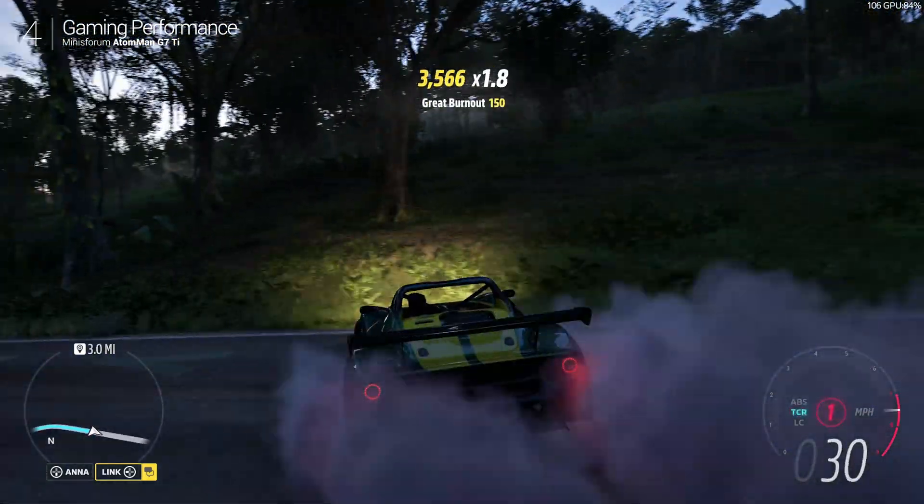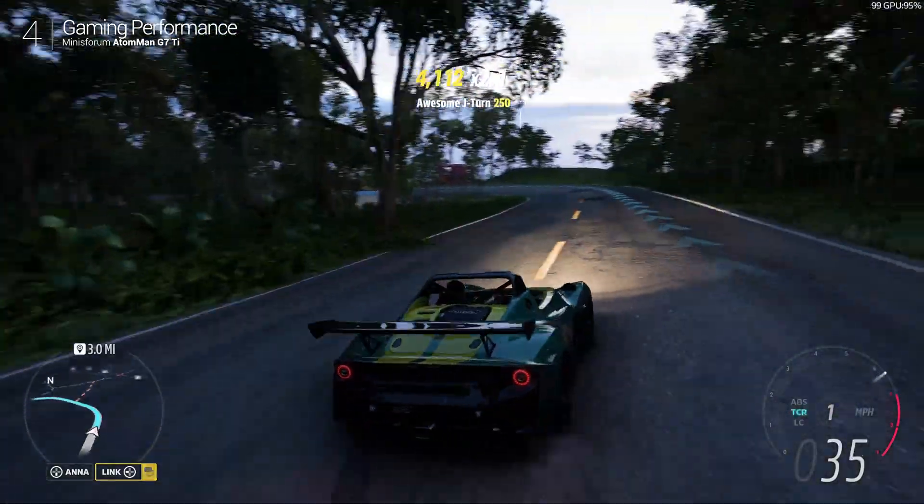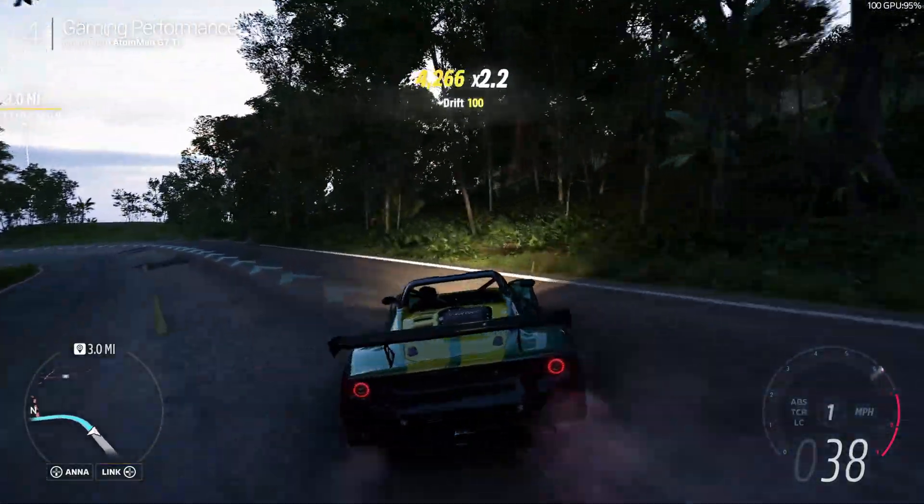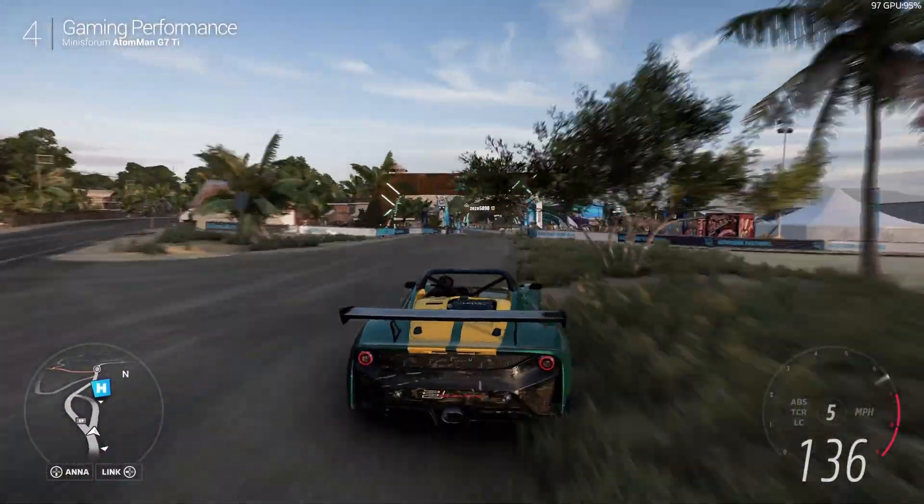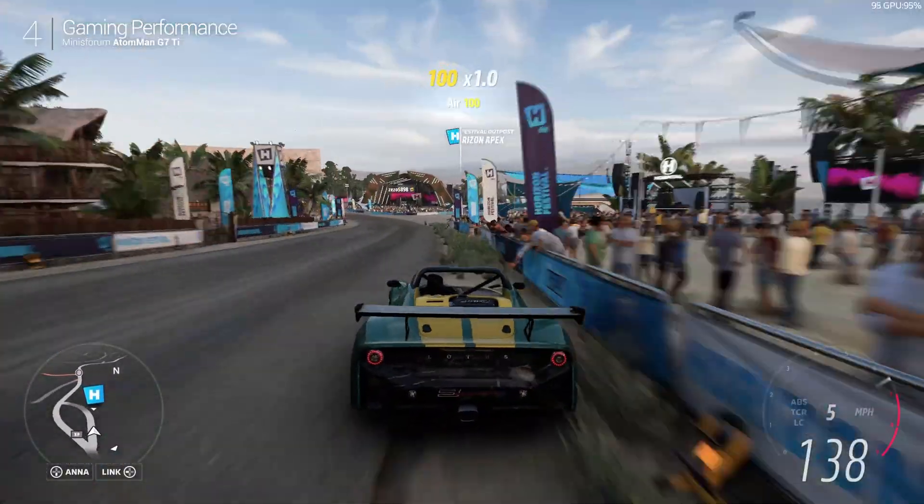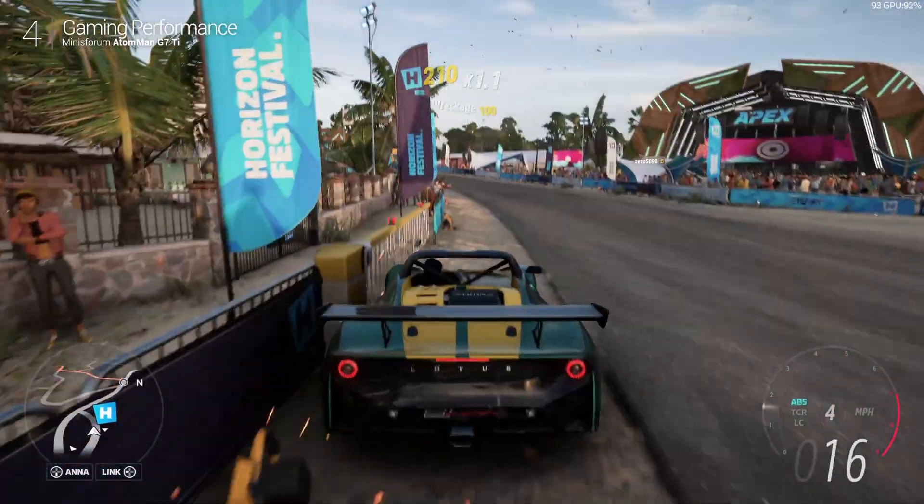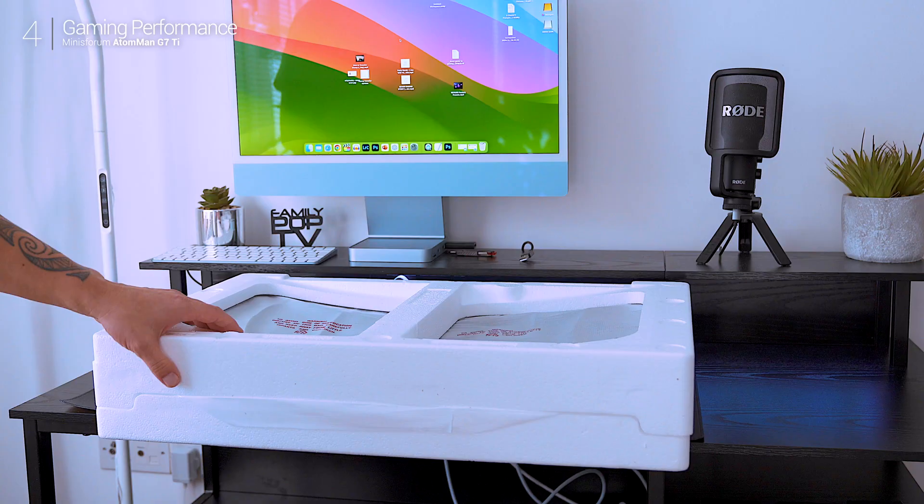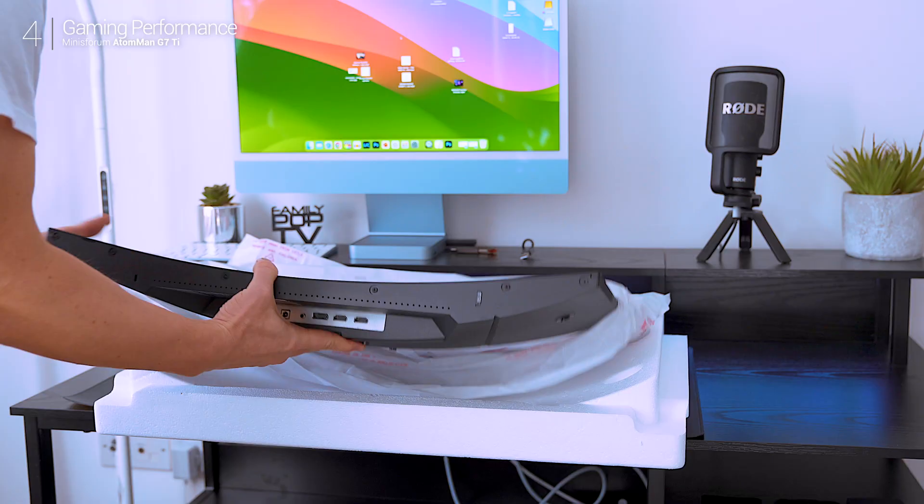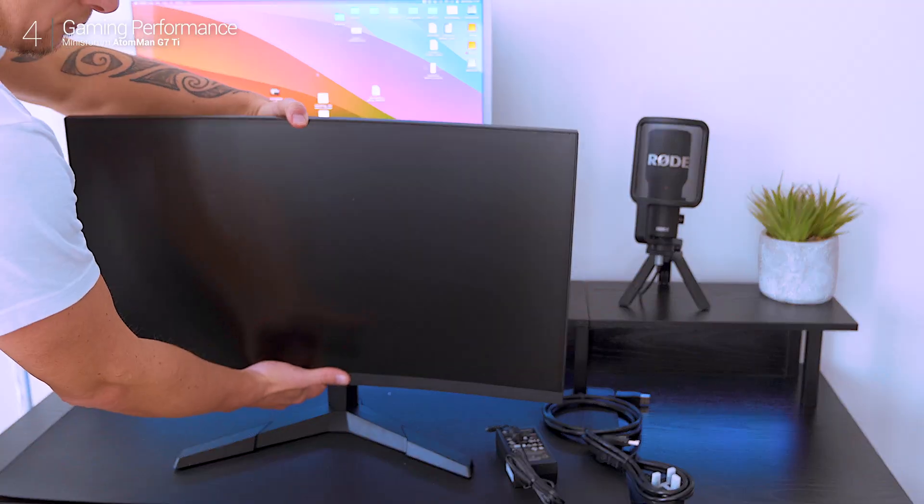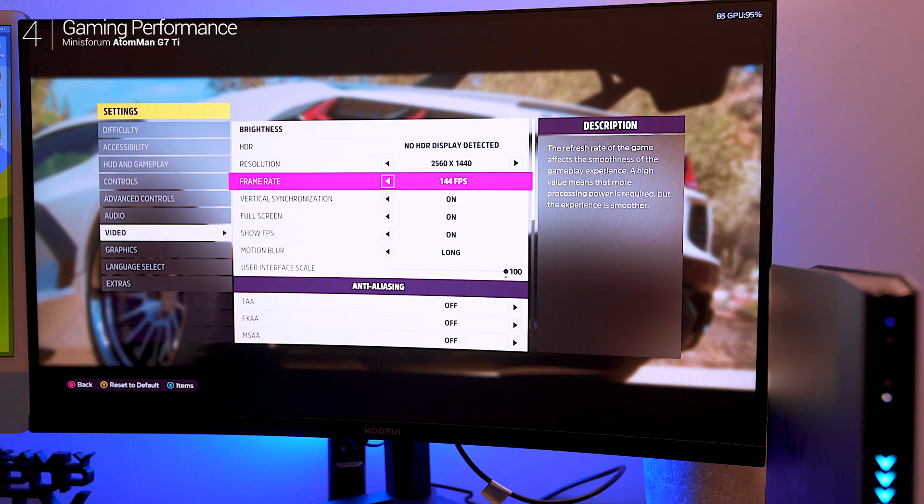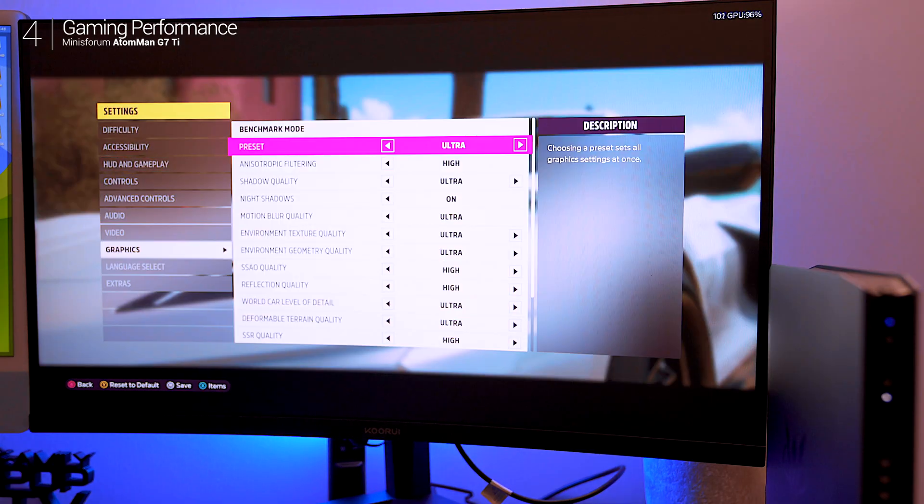Cranking it up to extreme settings triggered a mild graphic memory warning but performance stayed impressively stable. To unlock its full potential I upgraded to a 27 inch 2K monitor with a 180Hz refresh rate, roughly the same size as my iMac.